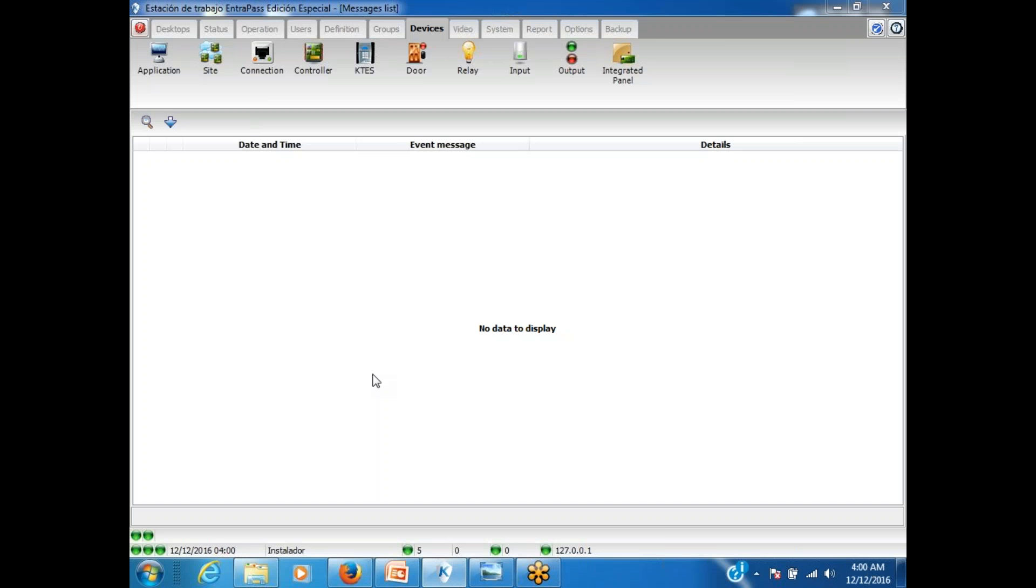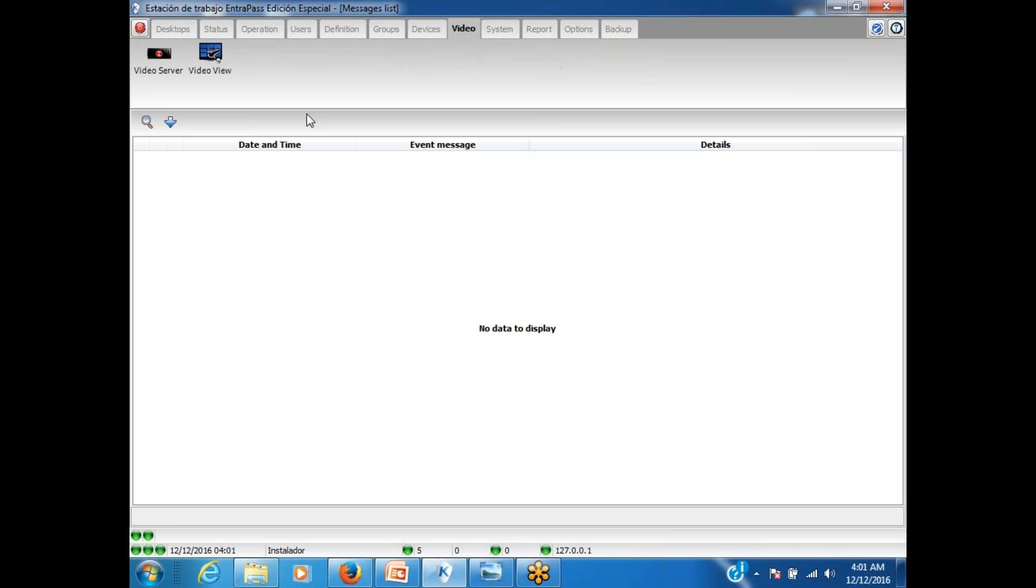Video integration. Right now I'm using a Kantech Anthropath special edition. Video integration is available with any of the Anthropath editions - that can be the demo version, special edition, corporate edition, or global edition.